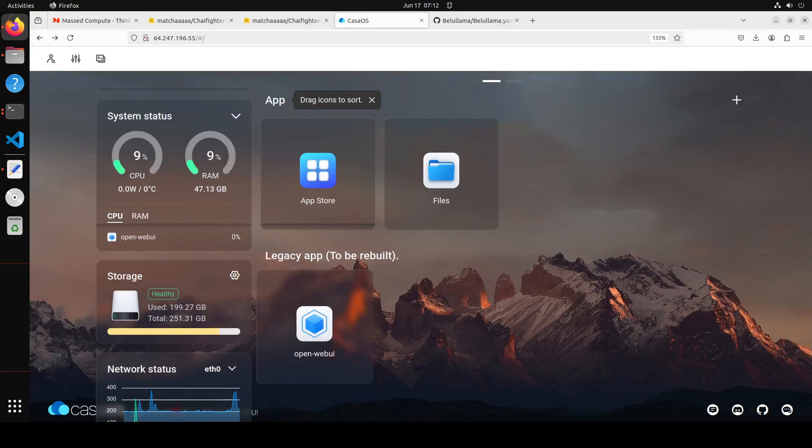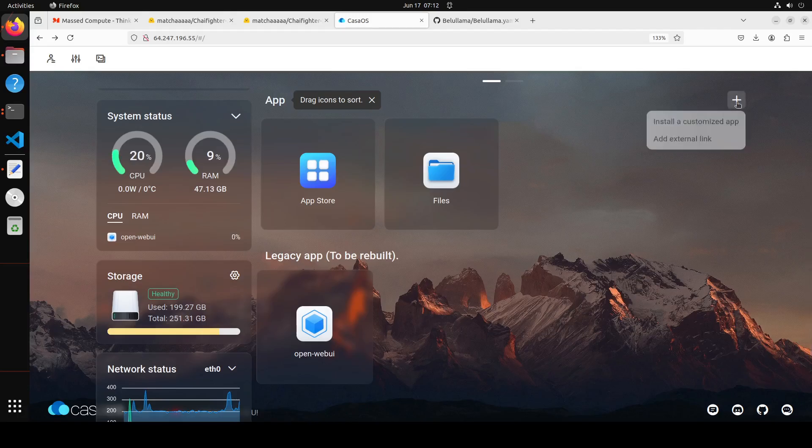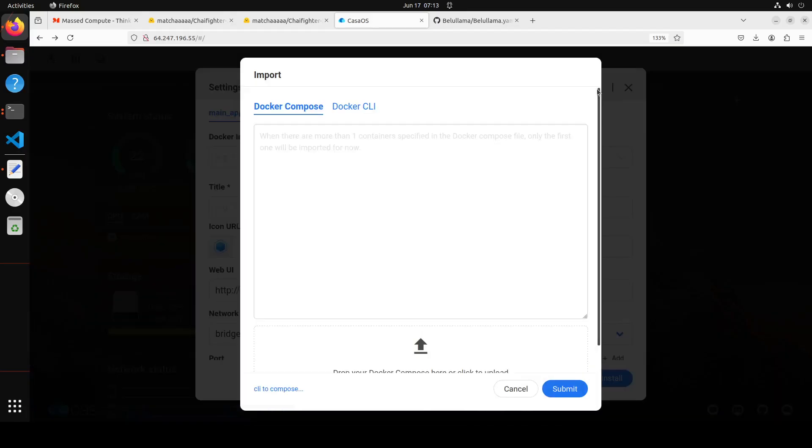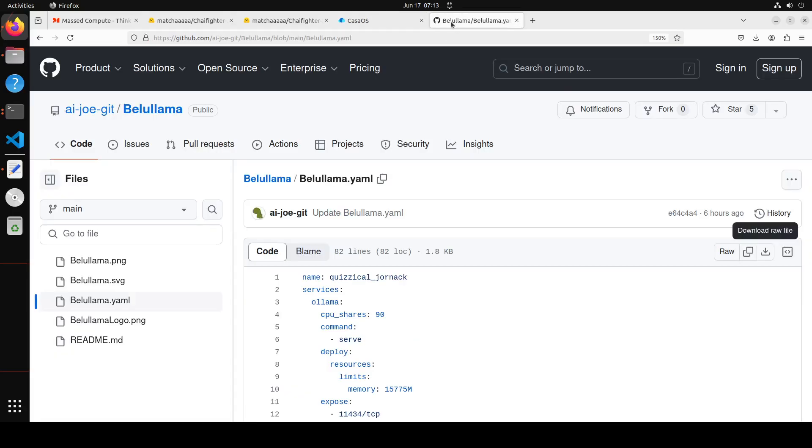I already have Ollama and Open WebUI running on the system. So let's go and install our tool Value Llama. For that, simply click on this plus sign on the right-hand side, click on install a customized app. Now from here, just click on this import. Now we need to import our Docker YAML file in order to run this.